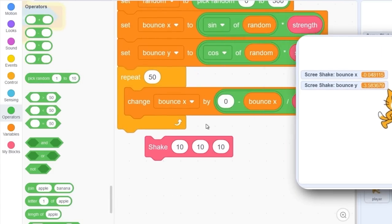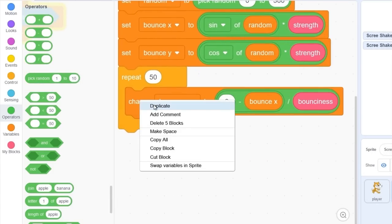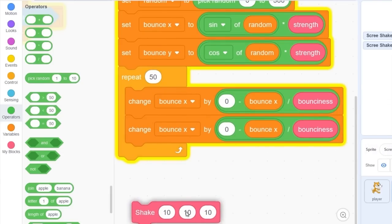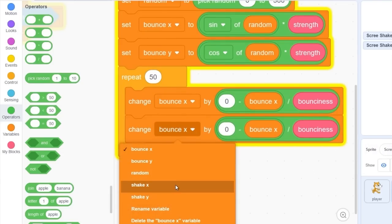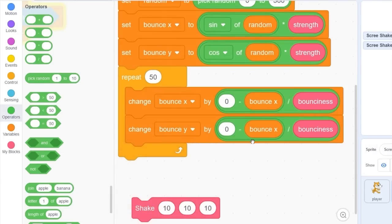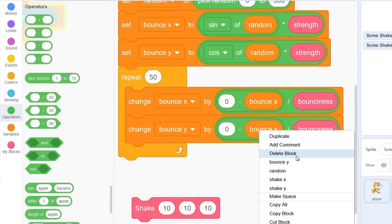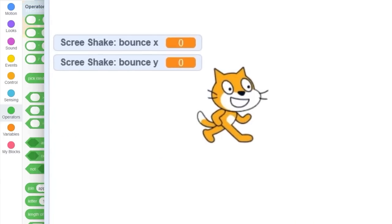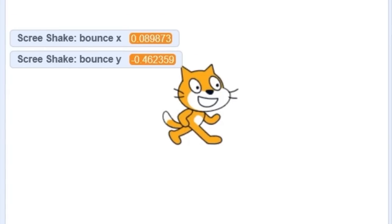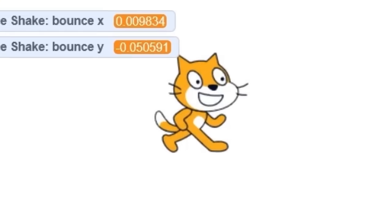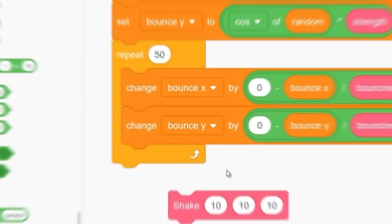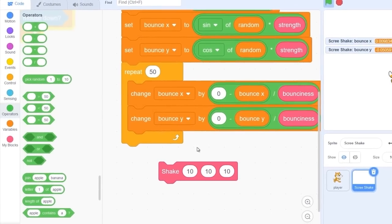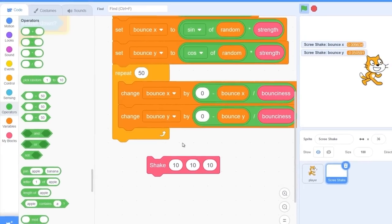Let's do the same thing with our change bounce y. Change bounce y by zero minus bounce y divided by bounciness. So now both of the variables should be slowly moving down to zero. Now we actually need to set our shake x and shake y variables.